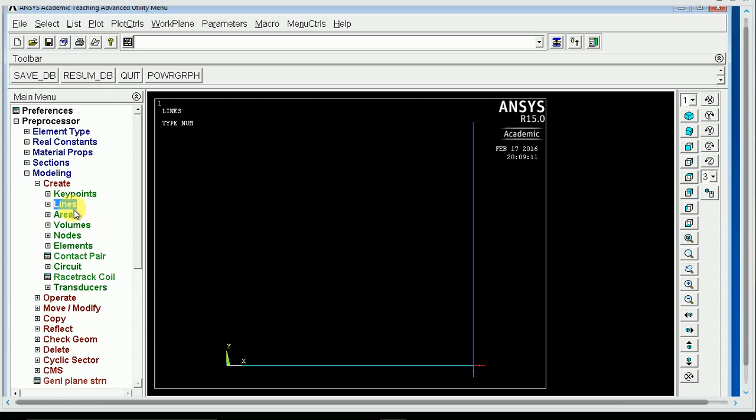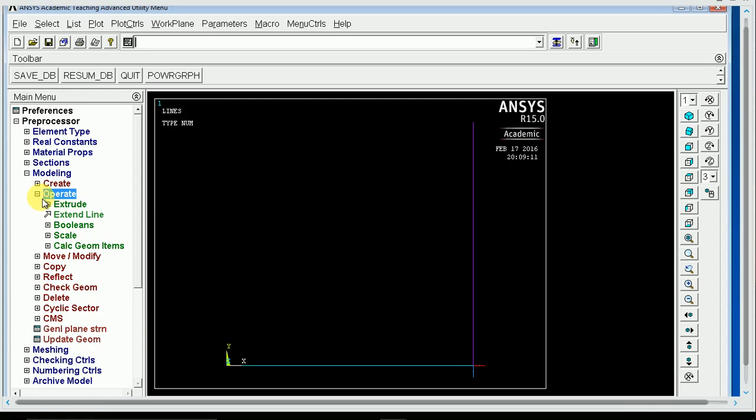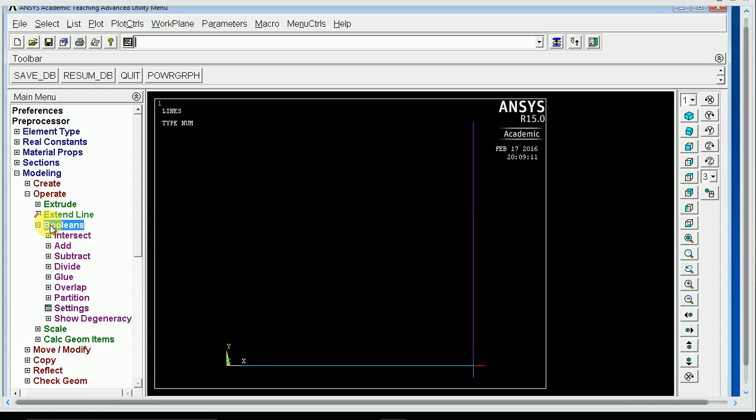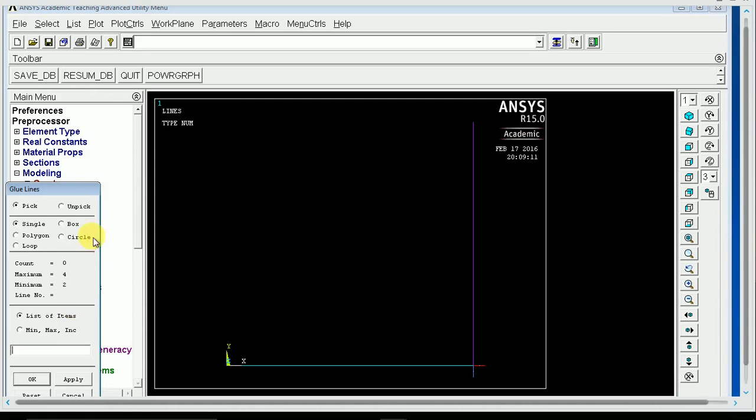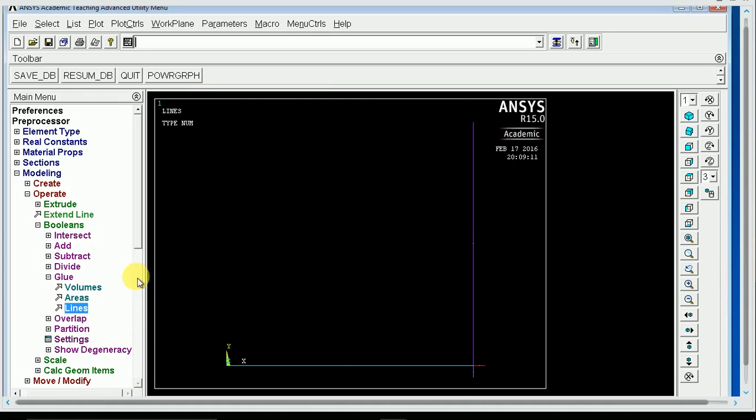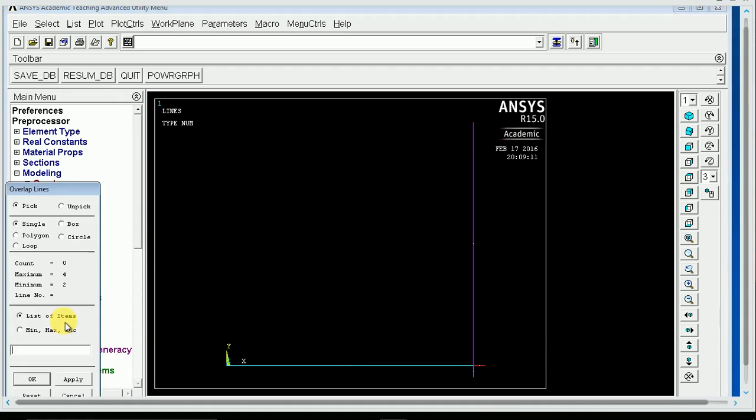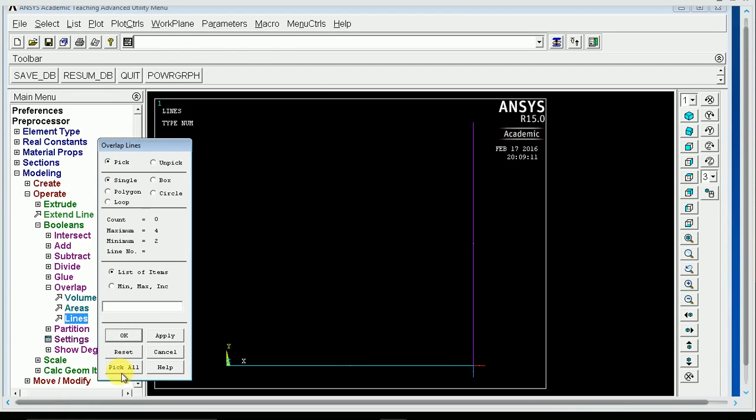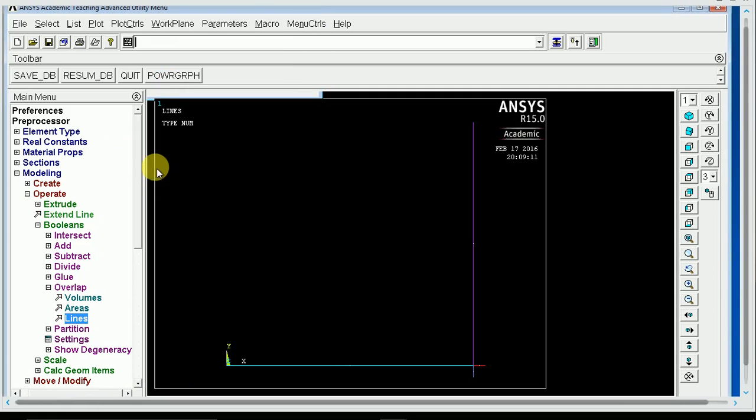So the command you have to use is under Operate, Boolean's, Glue, and you glue the lines, pick all. That tells ANSYS that all the lines are connected, and that when you make it into cross-sections, it'll be connected. And you have to do overlap. You can hit lines and pick all. Never mind, glue did the job.